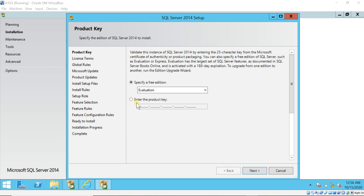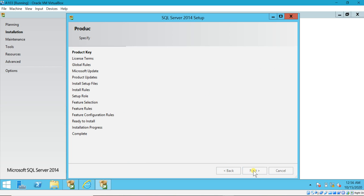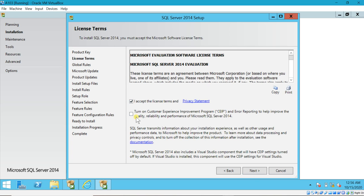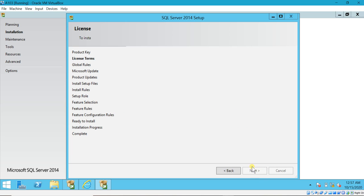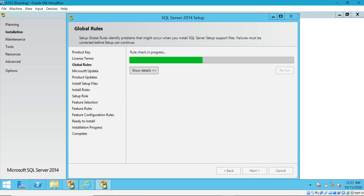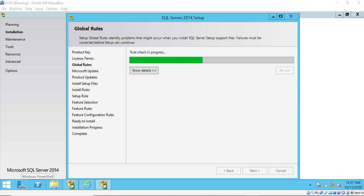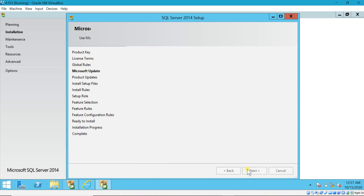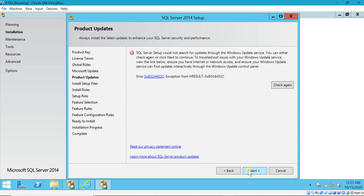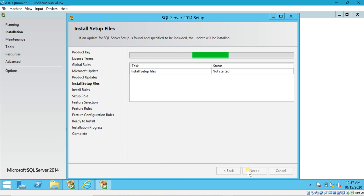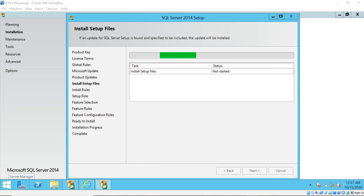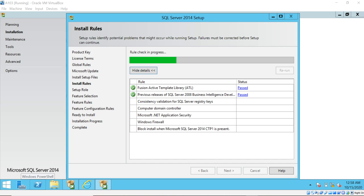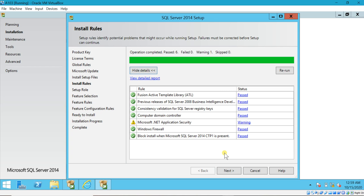Let me show you that. I am going with the evaluation edition only. Click next, accept license terms, next. Rule check is in progress — you can ignore the warnings. Click next and ignore this. Now when it is trying to install setup files, you will get the error because .NET 3.5 framework is missing. Here we got the warning; we can ignore the warnings.